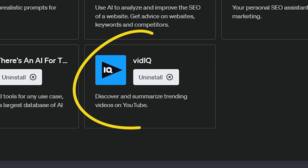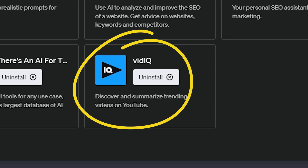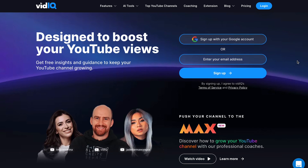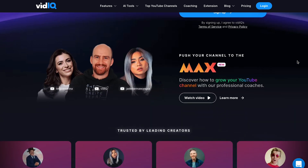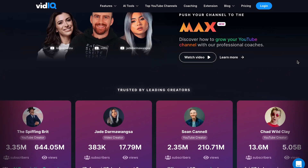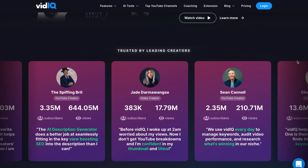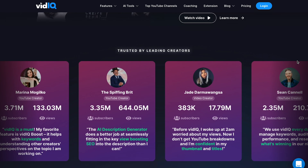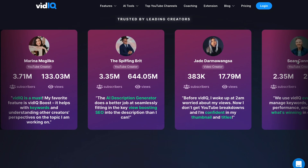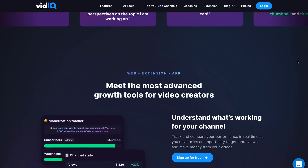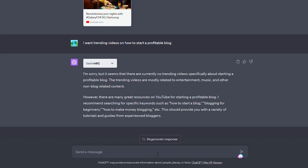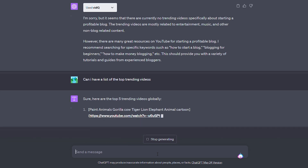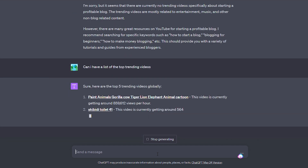Next on our list is vidIQ. If you're not familiar, vidIQ is the number one third-party YouTube extension, and it provides a whole suite of analytical tools. Chances are your favorite YouTubers are using vidIQ to grow their channels. With the vidIQ ChatGPT plugin, you can see which videos are trending, what types of tags are being used on them, plus insight into which types of topics perform well.